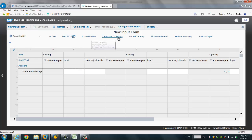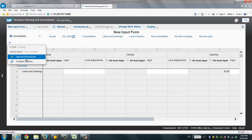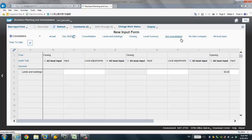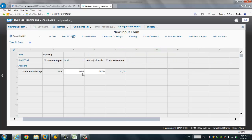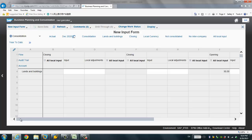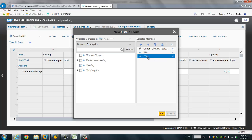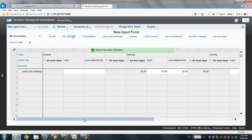Looking at the consolidation cube — the flow is set to closing and opening. Let's see what other dimensions we have. Not consolidated, local currency, Actual. Let's refresh. Now we have data here. It's under opening and all local input — 30, which is 10 plus 20. So the data is now visible. You've noticed that we had to manually change the context for the time dimension in order to see the data.